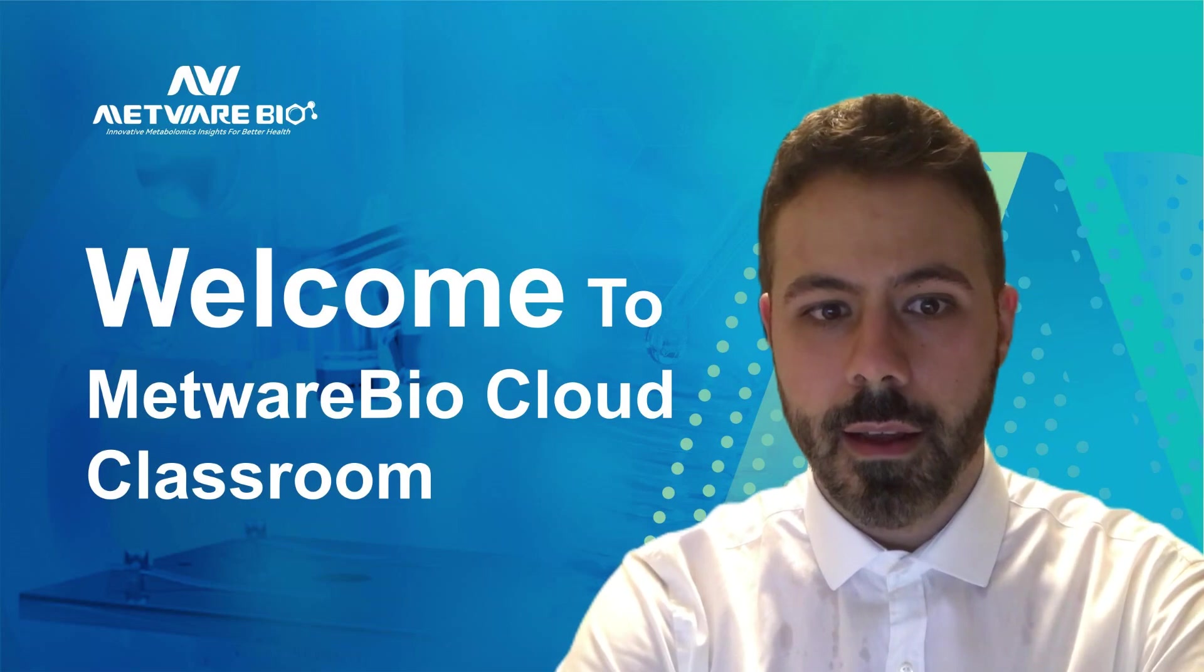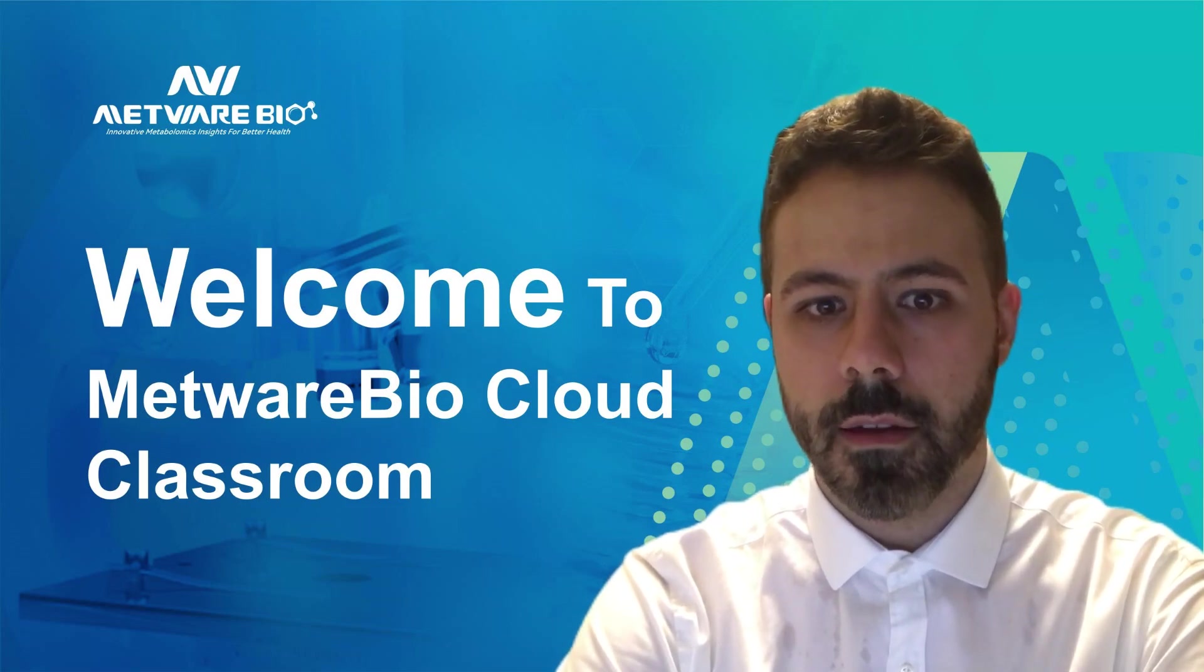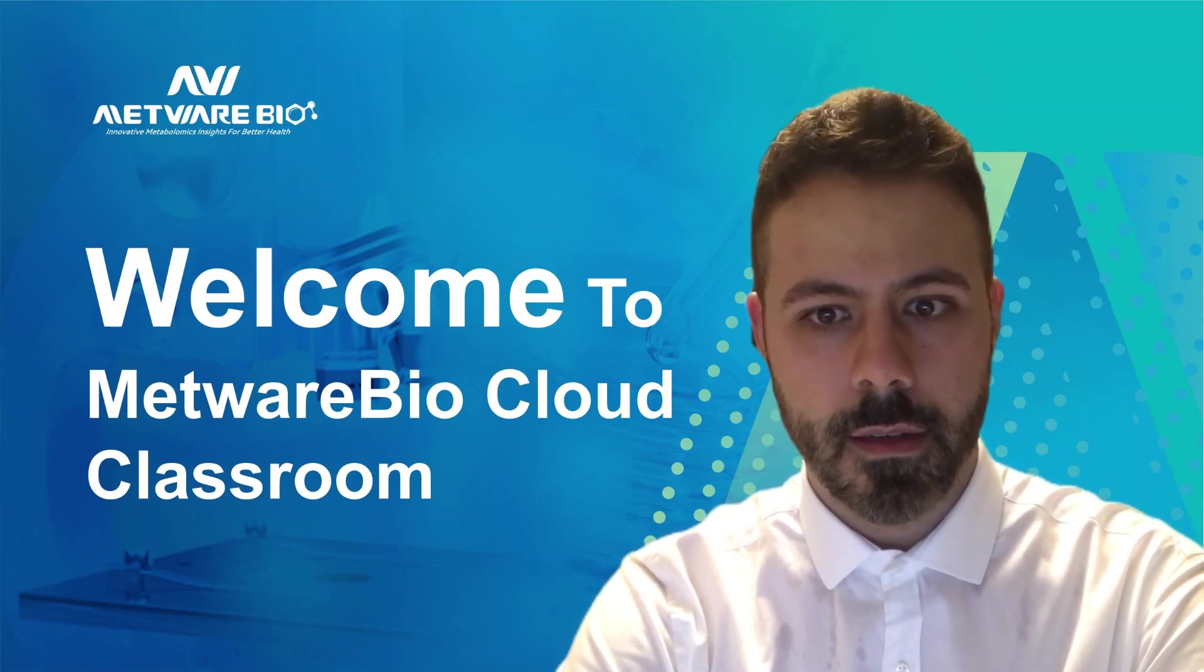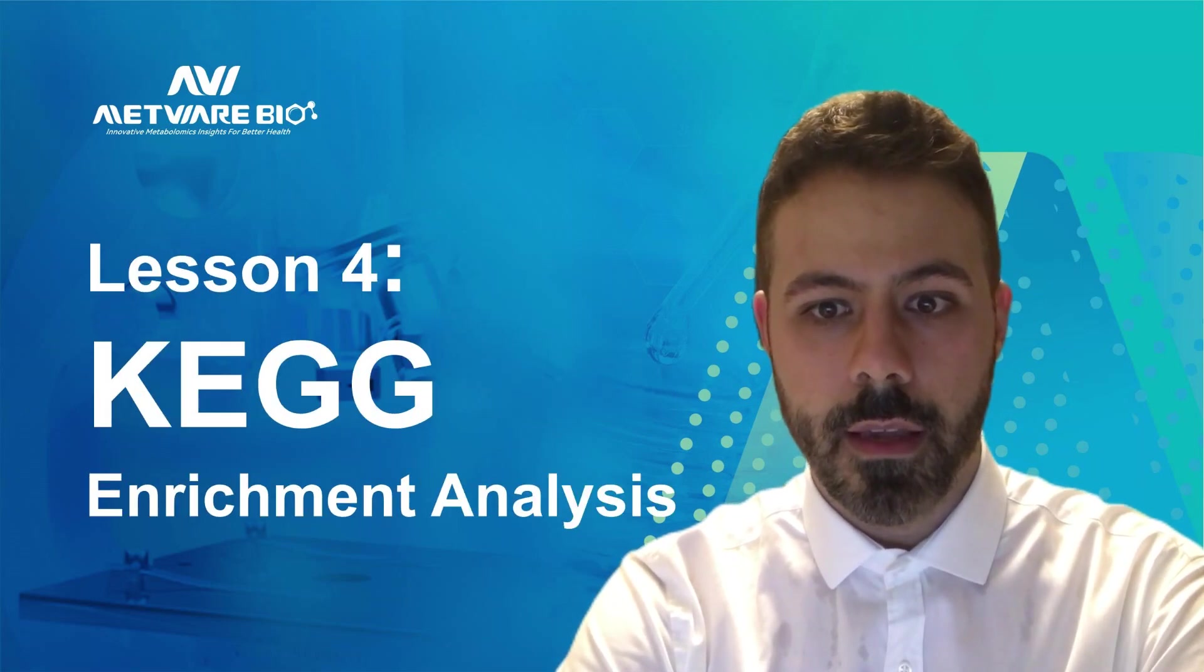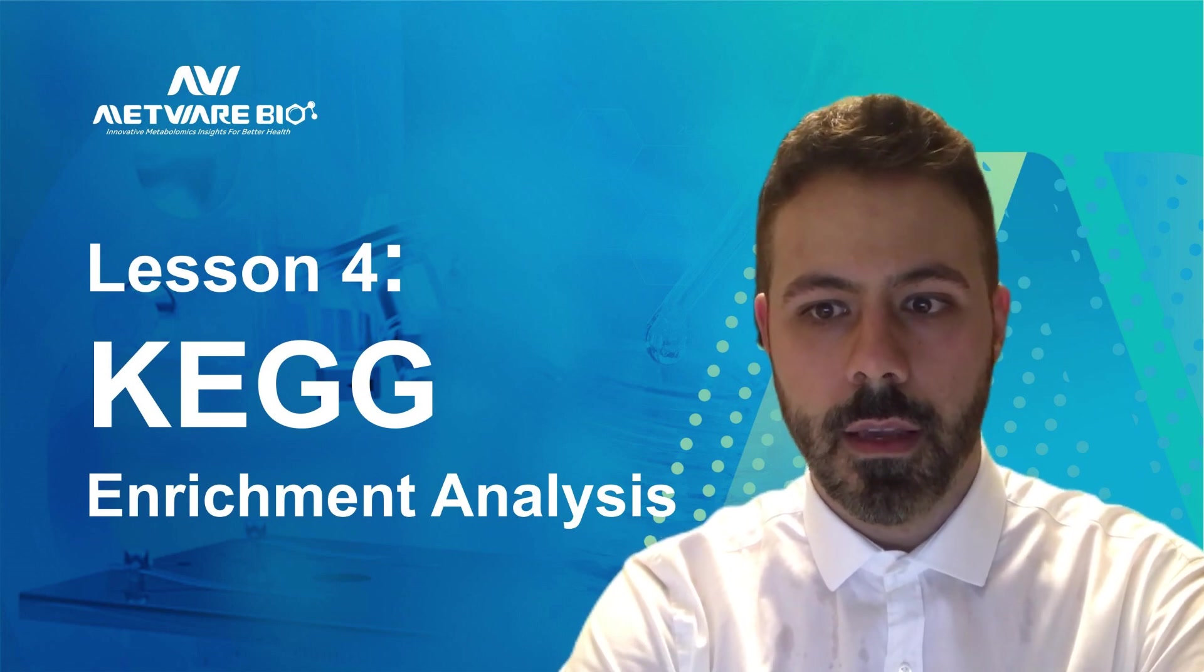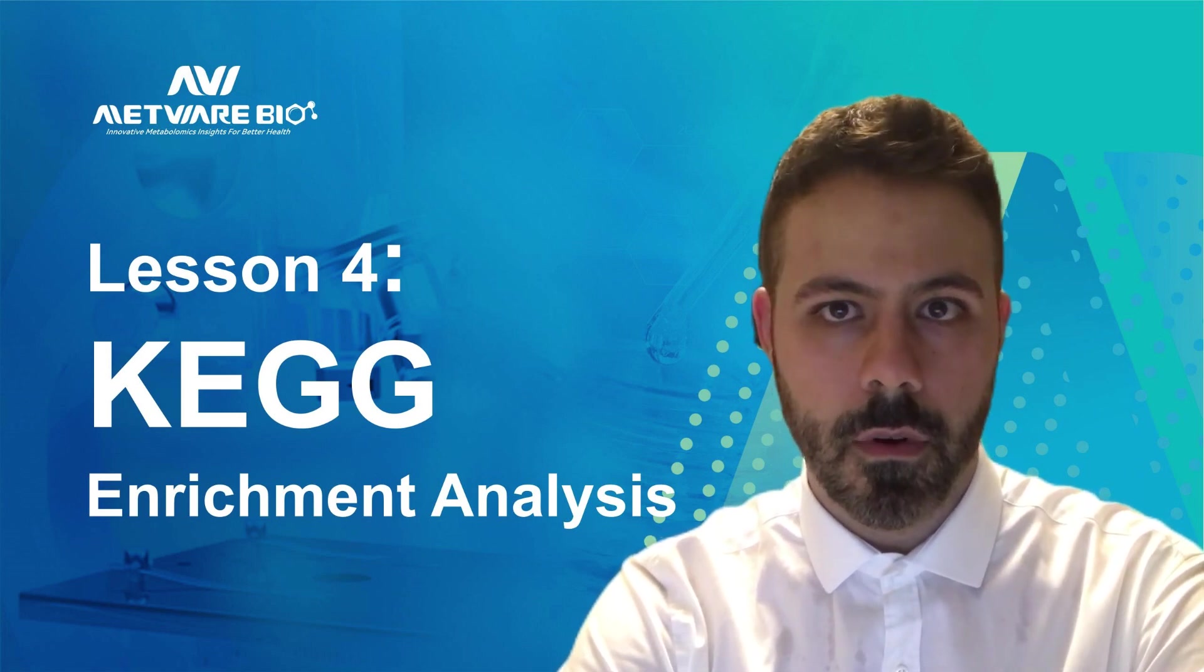Hello everyone, I am Niccolò and welcome back to the METWARE tool video series. Today I will show you how to use the KEGG enrichment analysis tool.